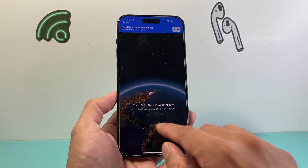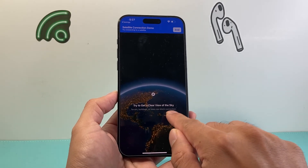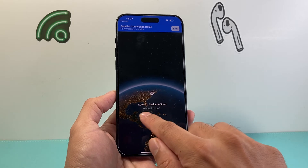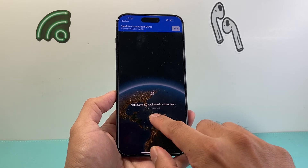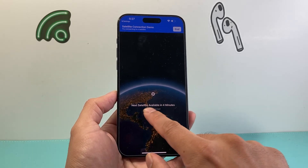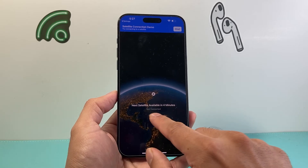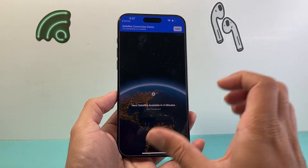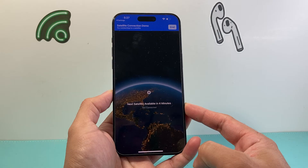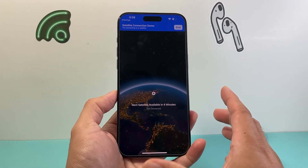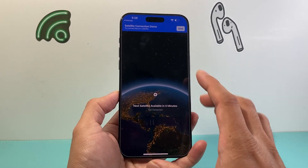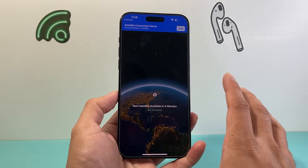I'm in a building right now so that's going to be blocking connections, but essentially if you're in a train or somewhere it's blocked you'll have to wait. Right now it says 'next satellite available in four minutes, not connected.' Sometimes it does happen where you do have to wait for the connection. This is a new feature that's still being refined.